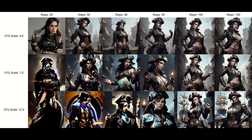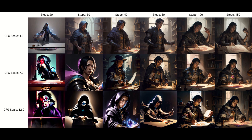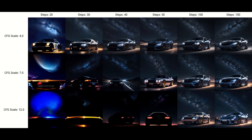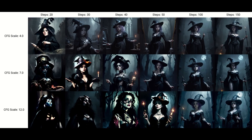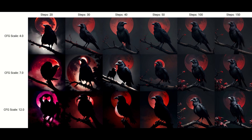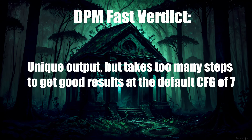Our final outlier sampler is DPM Fast. DPM Fast is basically the 'that guy' of Stable Diffusion samplers — always hanging around but not really good for much. It does have a unique output, but that's really its only selling point. DPM Fast is very sensitive to CFG and needs more than 30 steps to get decent results at the default CFG of 7. If you use lower CFG you can get decent results faster, but overall I don't think it's worth using.